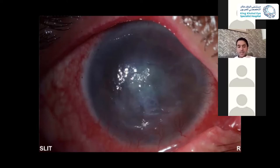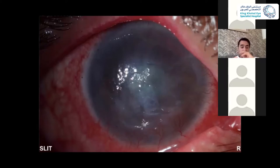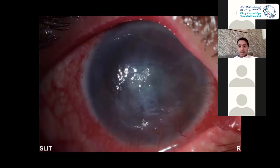Was there a history of trauma or surgery? No. And this is recurrent — this is a second attack, right? Yeah, he had a similar problem two or three years ago.